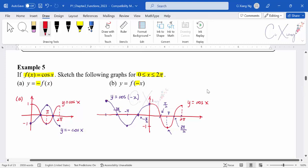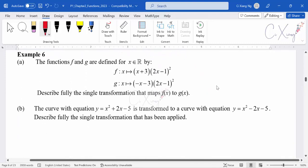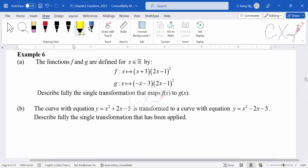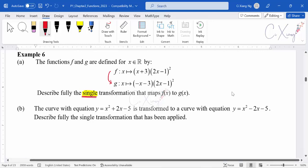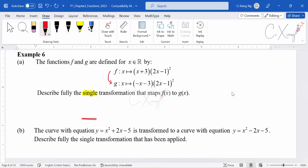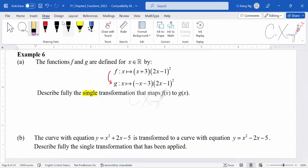Let's have a look at another example — example 6. For example 6, they give us two functions, f(x) and g(x), and they want us to describe fully the single transformation that maps f(x) to g(x). The keyword here is 'single', meaning only one type of transformation is involved. You cannot separate it into a few different transformations.